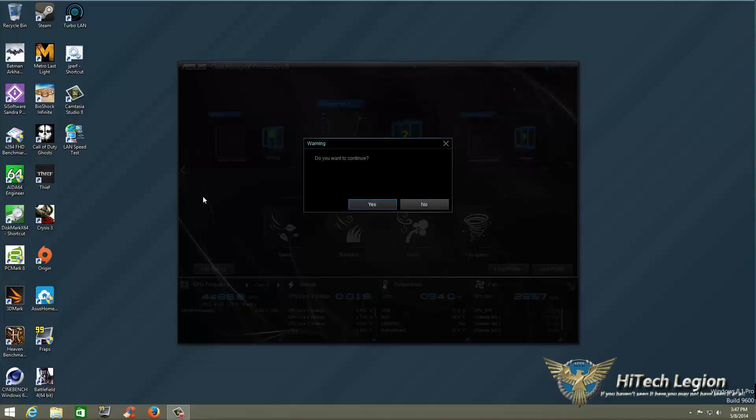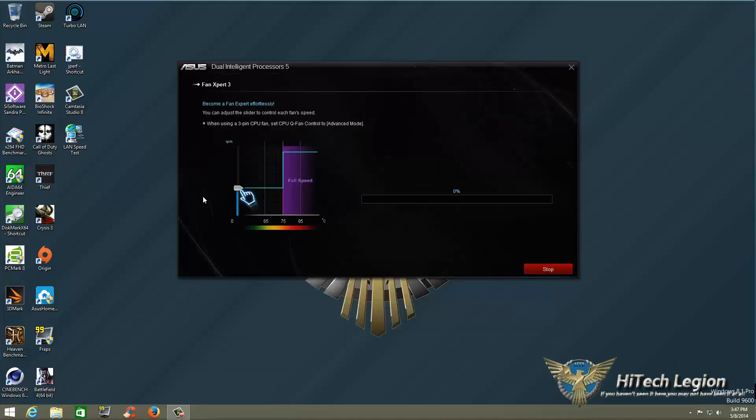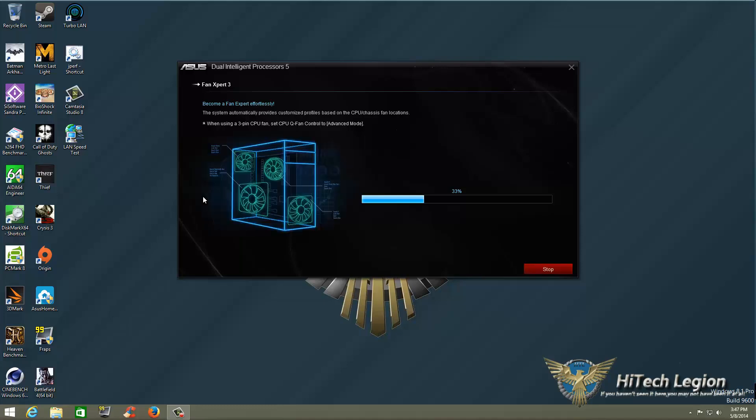Once you click on that, it's going to ask if you want to continue, and you need to click yes if you want to optimize it. Now remember, if you're using a 3-pin CPU fan, make sure you set CPU fan control on in Advanced Mode in your BIOS. That's about the only other thing you have to do.